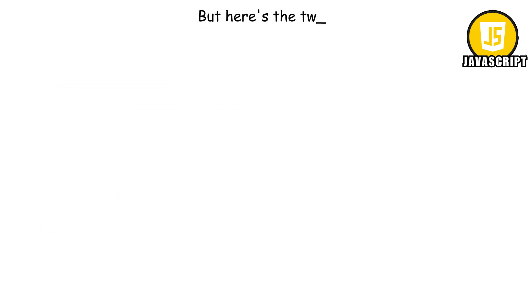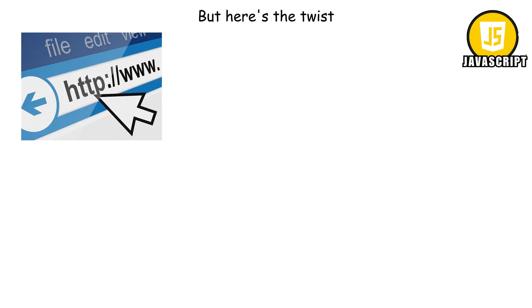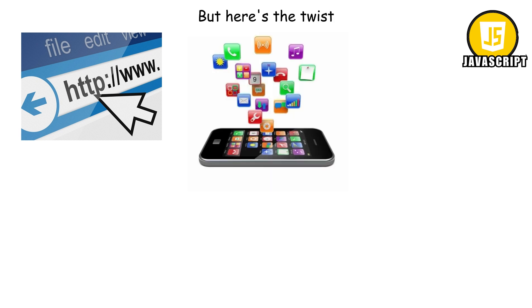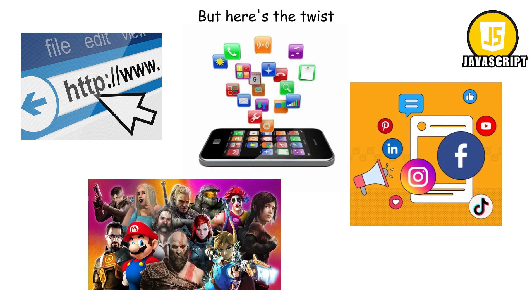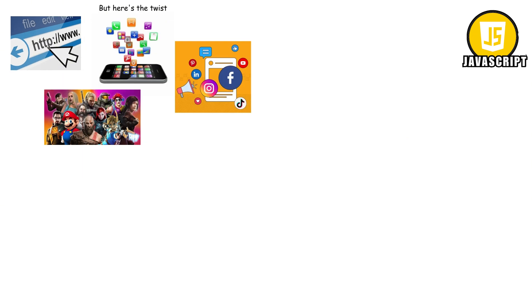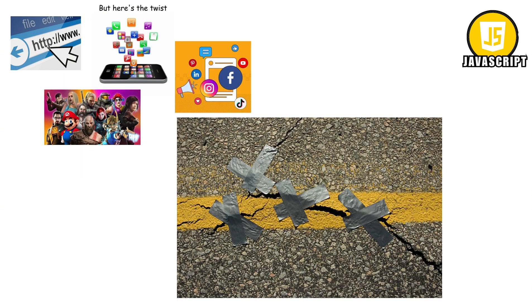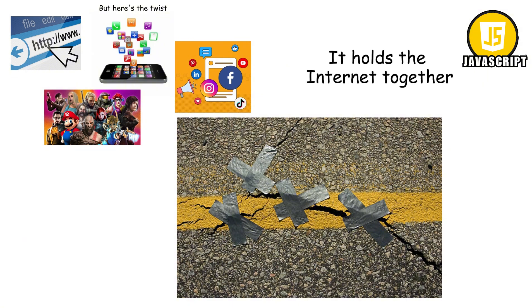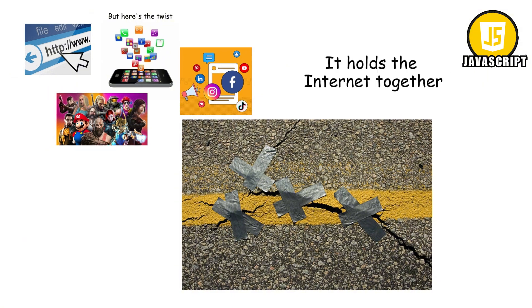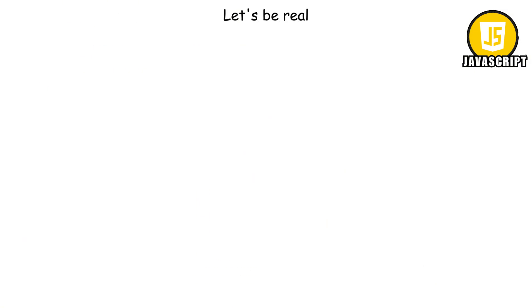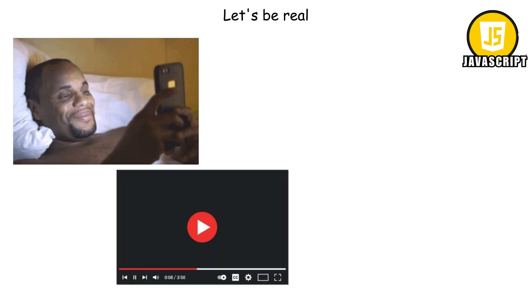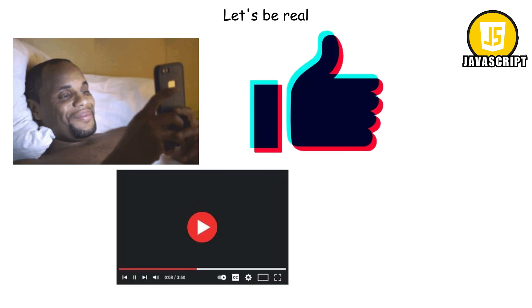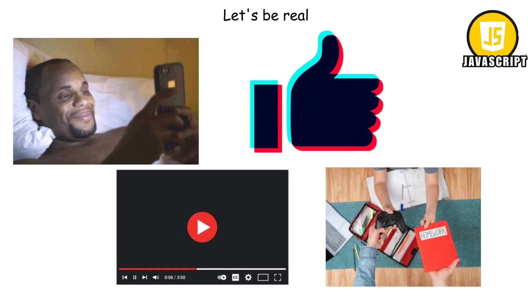But here's the twist. JavaScript isn't just for websites anymore. People use it to build mobile apps, video games, and even servers that power big online platforms. Imagine duct tape that fixes everything, that's JavaScript in the coding world. It holds the internet together. Let's be real, most of your favorite online moments probably involve JavaScript. That YouTube video player? JavaScript. The ability to like a TikTok post? JavaScript. Even those tiny games you play when you should be doing homework? Yep, powered by JavaScript.